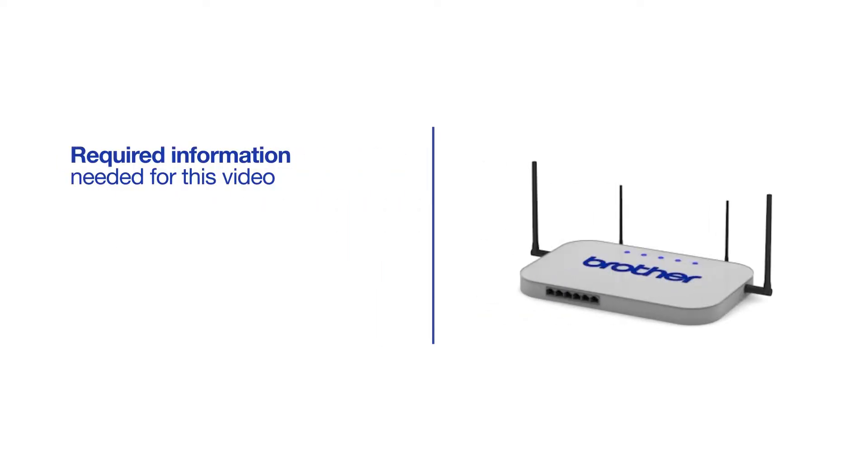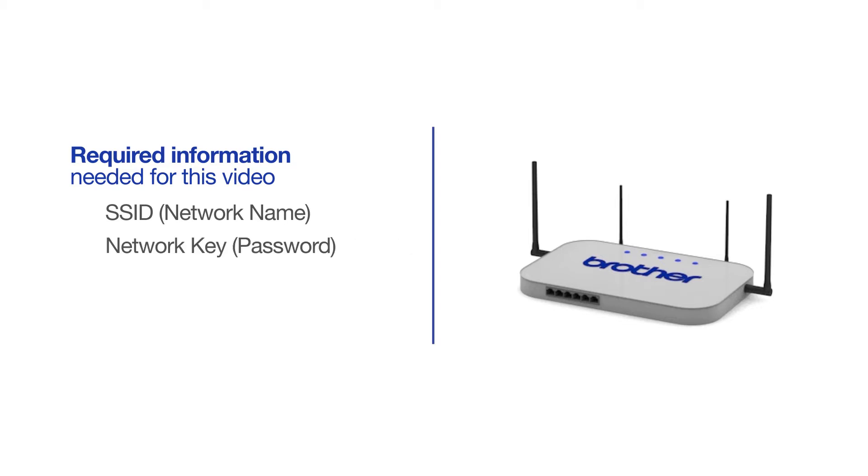You will need to gather some information about your wireless network in order to connect your machine. You'll need to know the SSID or network name of your router or access point, and you'll need to know your network key or password.